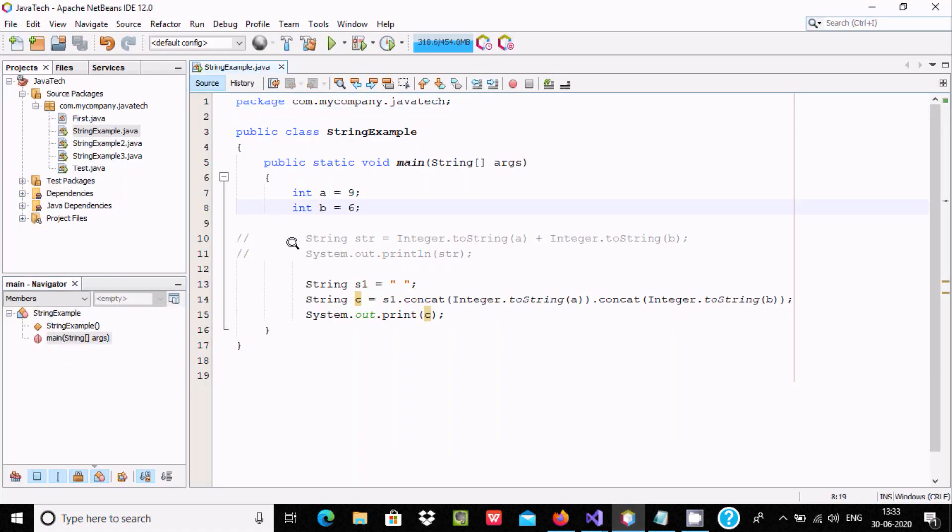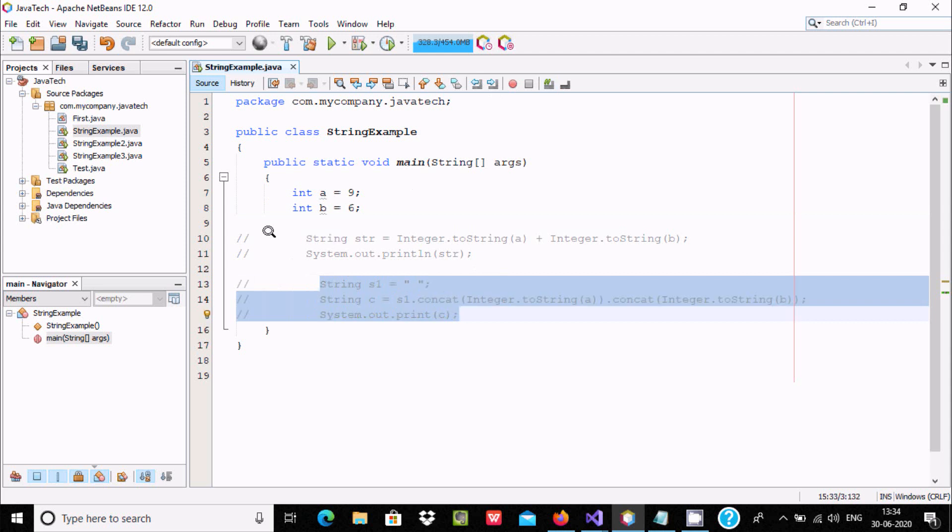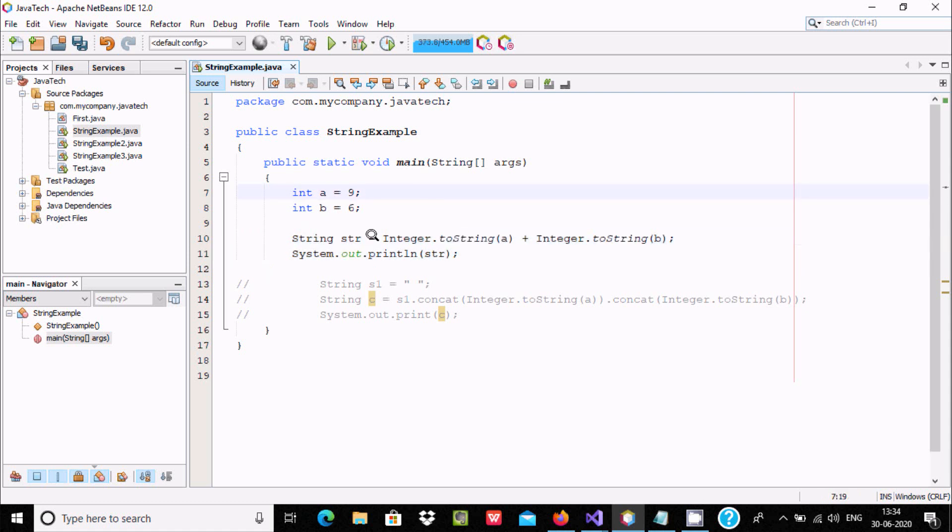I have written two examples. Here I have taken int a variable 9 and b 6. Let's comment this one and uncomment this one. Here string type variable str equals Integer.toString().